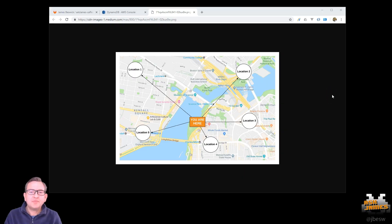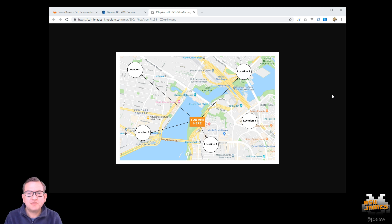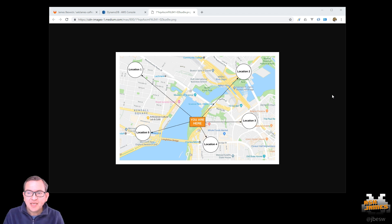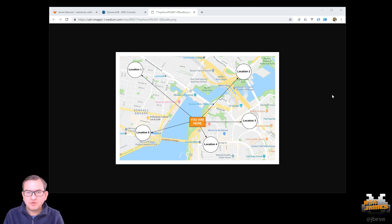Hi there, so many data sets these days include geospatial information, latitudes, longitudes, identifying where something is. And so if you're working a lot with mobile apps or anything where there's location involved, you'll come across this.